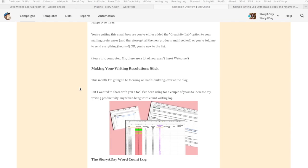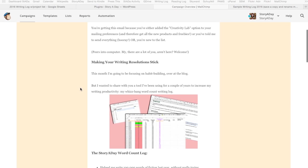A couple of people asked me if I could show you exactly how to get that spreadsheet and how I use it, so I'm happy to do that. Here's the original email — if you were on the Creativity Lab group of the mailing list you can update your preferences at the end of any email I send you to get on that group. It's a group where I send out tools like this and anything cool I hear about from other people.